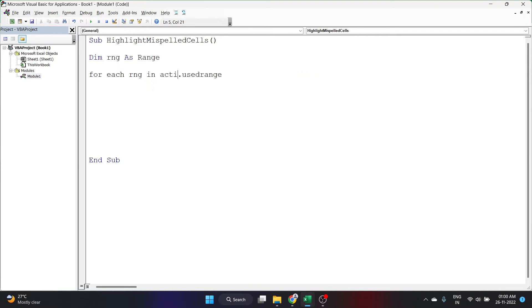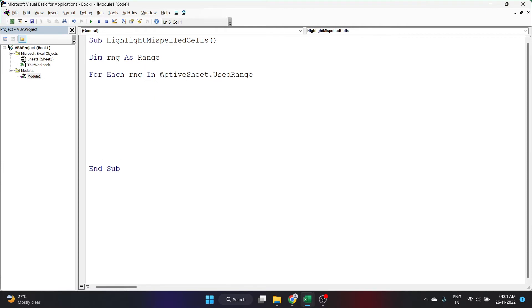I'll write ActiveSheet.UsedRange. UsedRange means the range which I have used in that particular sheet. I'll click enter and once you can see that the letters have turned into capital letters, it means that your code is working at least now.